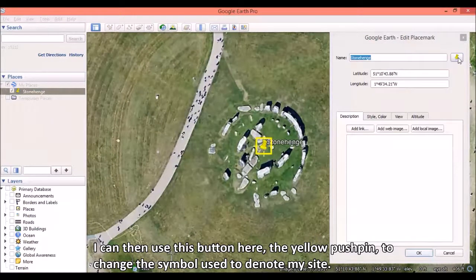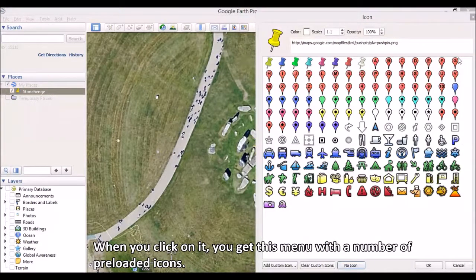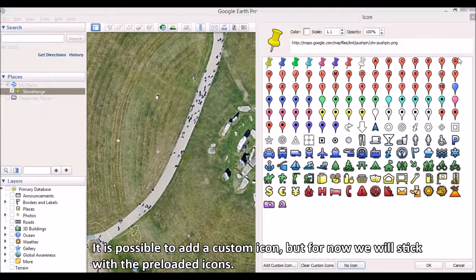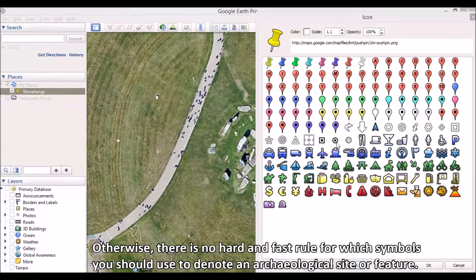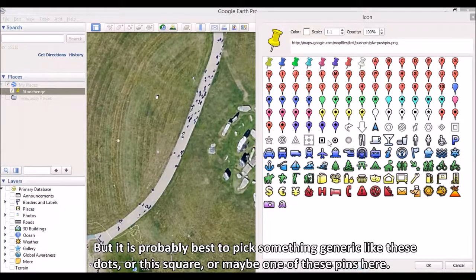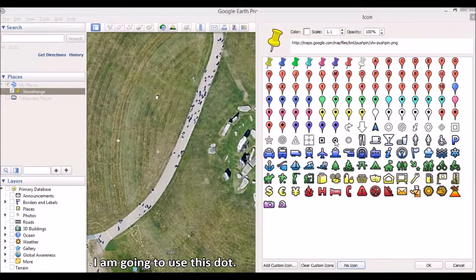I can then use the yellow pushpin button to change the symbol used to denote my site. When you click on it, you get a menu with a number of preloaded icons. It is possible to add a custom icon, but for now we will stick with the preloaded ones. As a rule, it is best to avoid symbols that are strongly associated with certain things, like P for parking, H for hospital, or an airplane to denote an airport. Otherwise, there is no hard and fast rule for which symbols to use. It is probably best to pick something generic, like these dots, this square, or one of these pins.